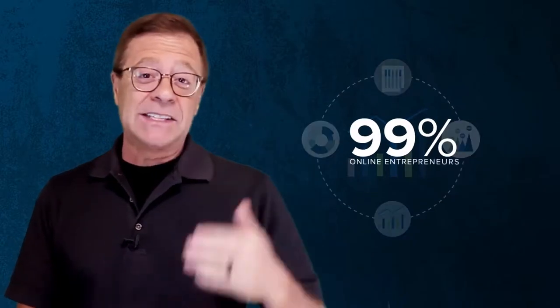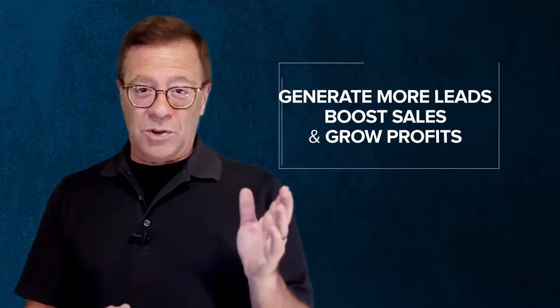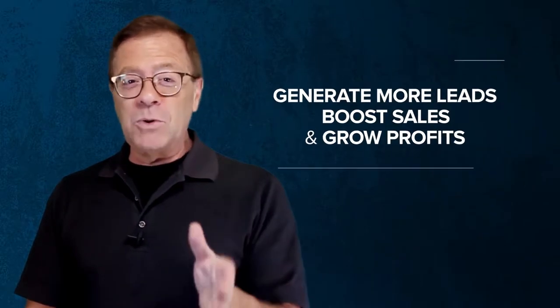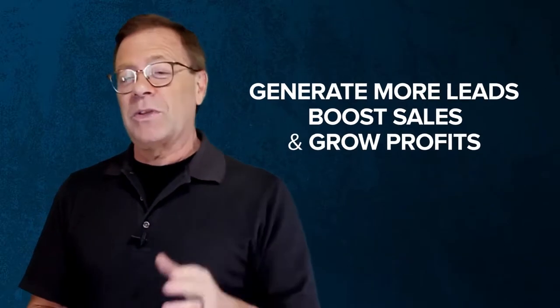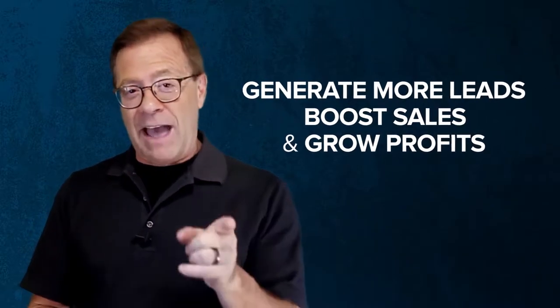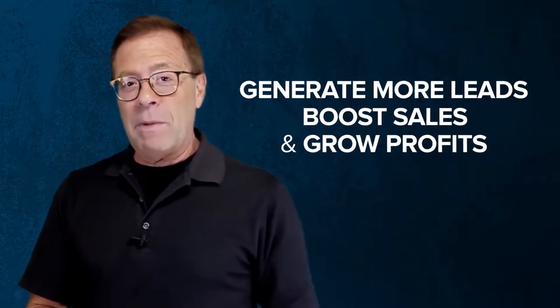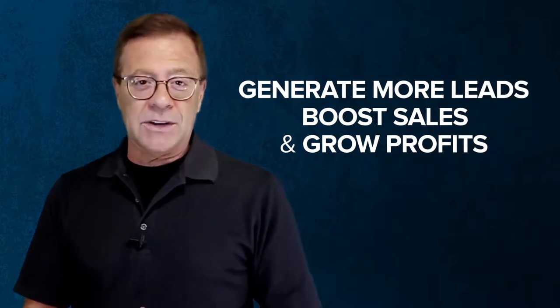As you know, you're now above almost everyone else. I'd say 99% of online entrepreneurs who are trying to generate more leads, boost sales, and grow their profits by having VideoPal at your fingertips.